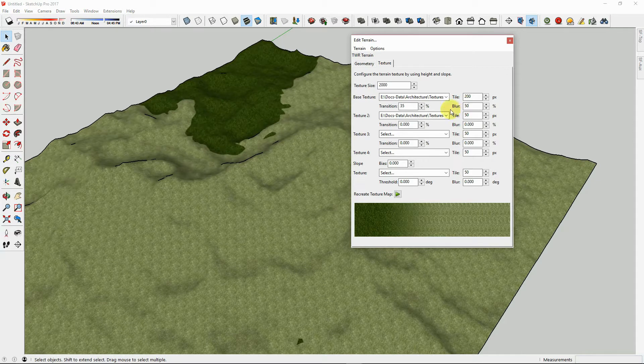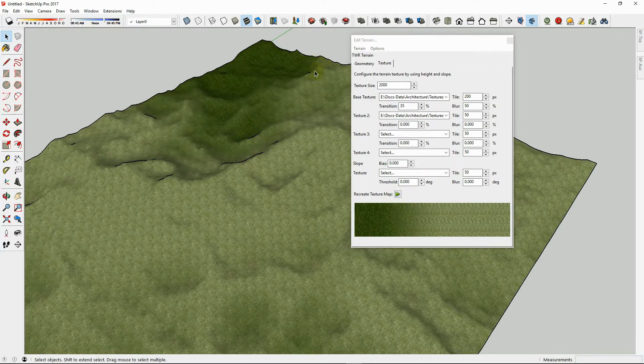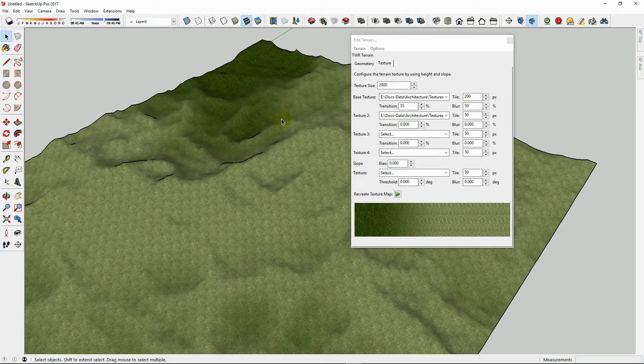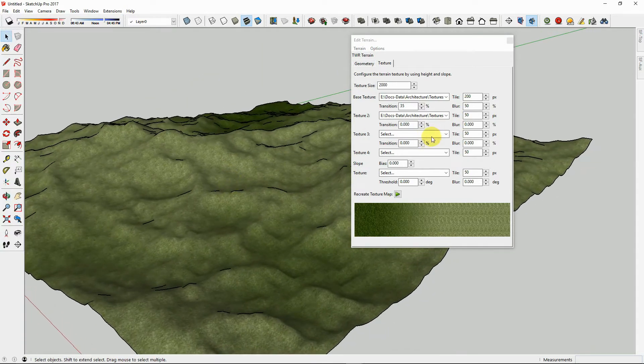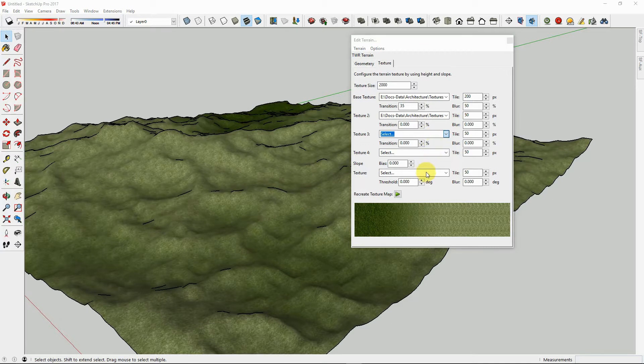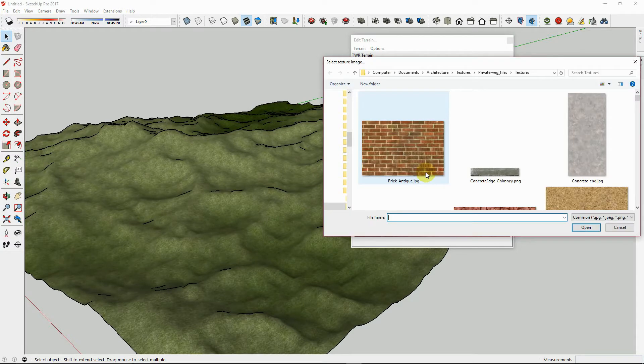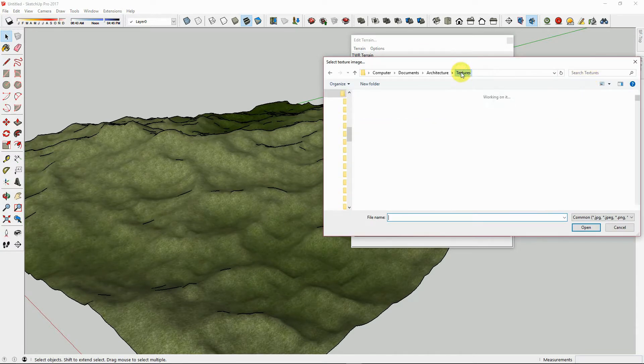So if we set the blur amount and hit Play, now the blur will work to make a more natural blend between the two textures. Let's choose another texture for the next layer for the middle of the mountains. We will choose a seamless gravel texture.